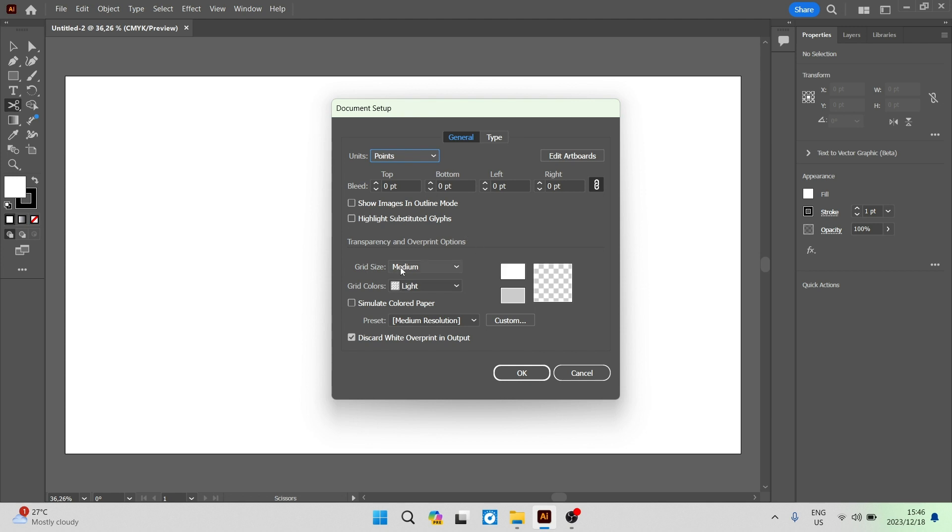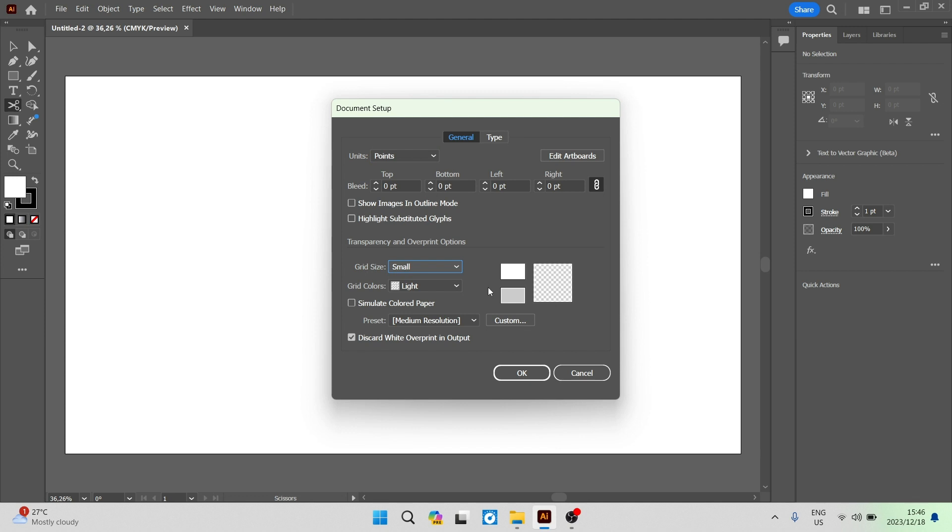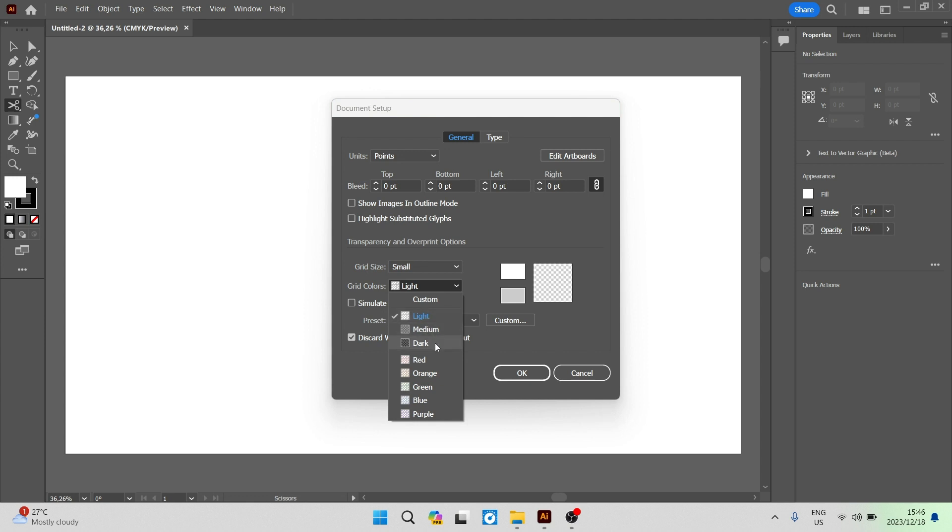Over here you have a grid size that can be changed. On the right hand side, you can see there is a preview. You can also change the grid colors. You have light, medium, dark, and then you have a few colors.